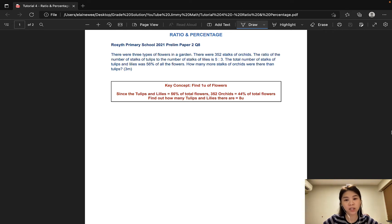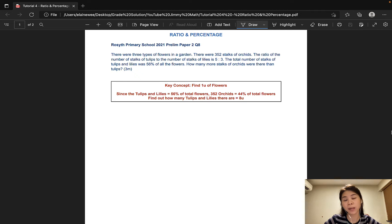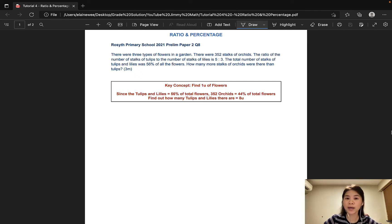Now we are familiar with the topic of ratio and also familiar with the topic of percentage. Sometimes a question would incorporate two or more of these topics and the student would be expected to apply multiple skill sets in one question. Ratio and percentage is a popular combination that we see in PSLE questions.